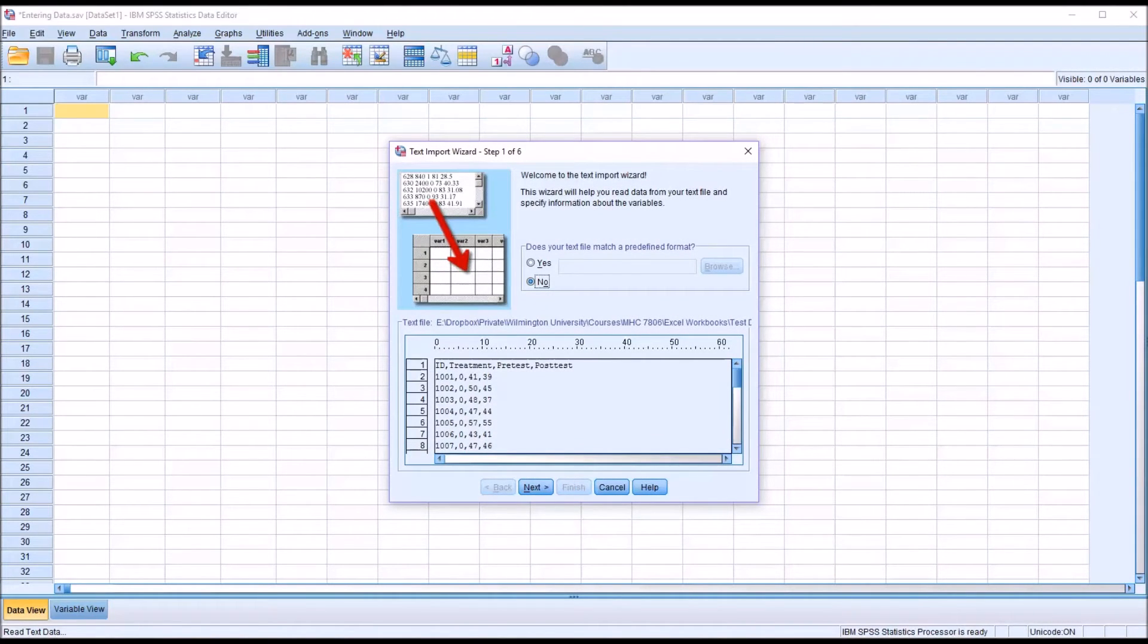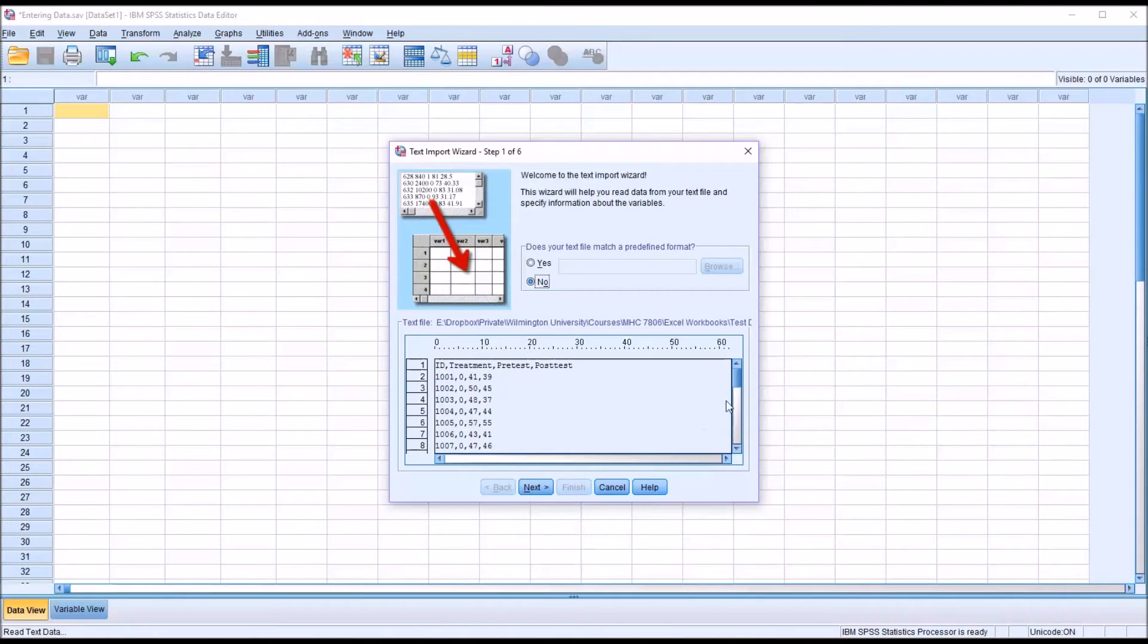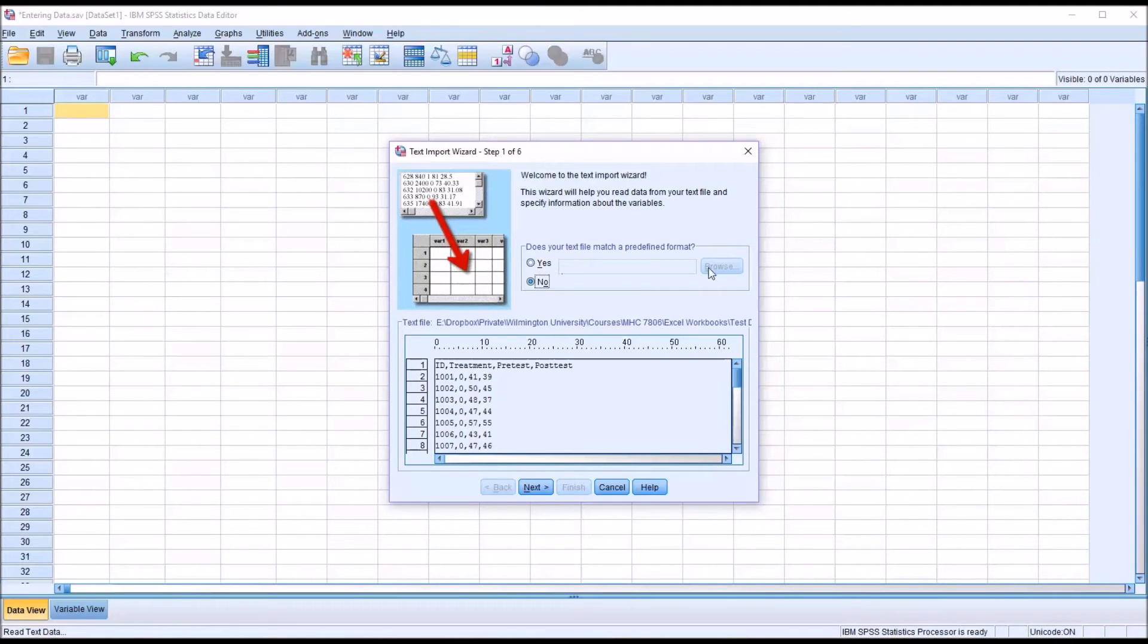And SPSS opens up this text import dialog, and you need to go through each step to provide SPSS with the information needed to load your data in the correct format. Now if you already have a predefined format, you can click Yes here and then select that. But if you don't, you just move through by clicking Next.